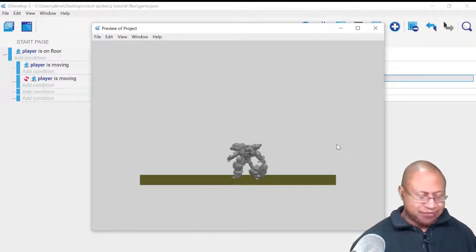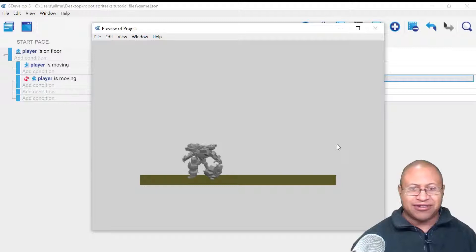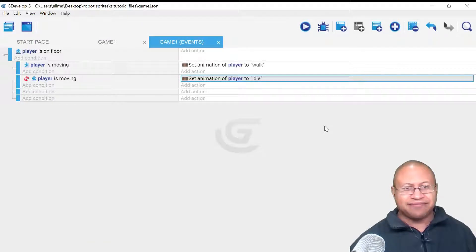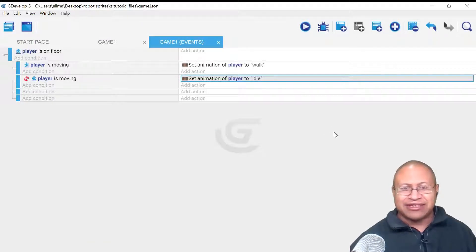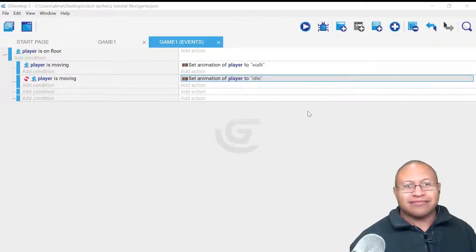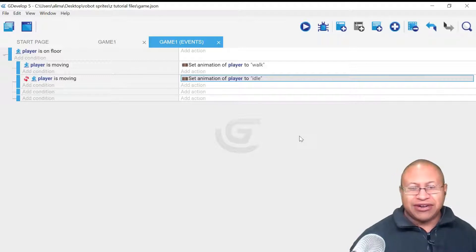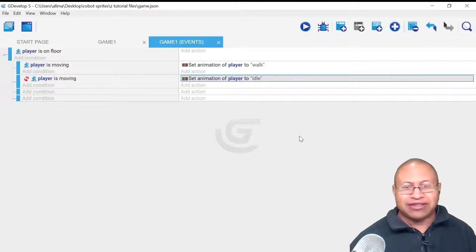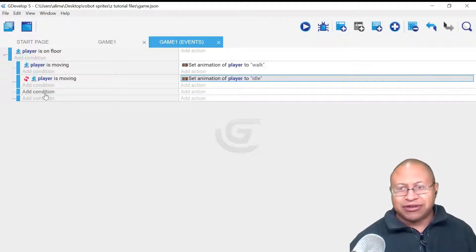We still have work to do because when I'm pushing to the right, we want the character to turn to the right. The character is not doing that right now. So we're going to close this, get ready to set up the player to do what we want. We're going to go to Add Condition.